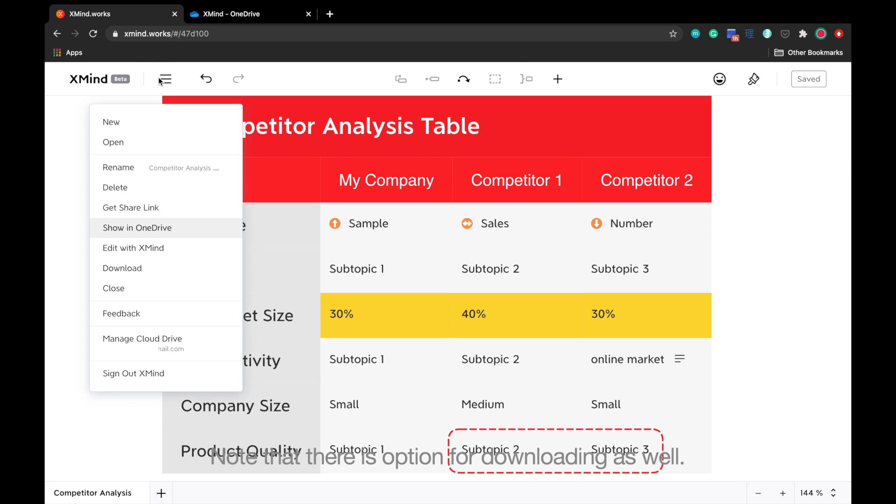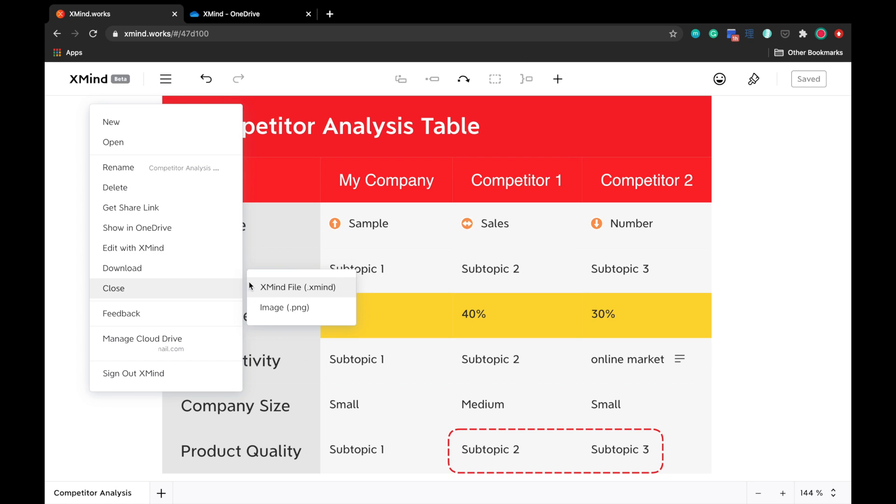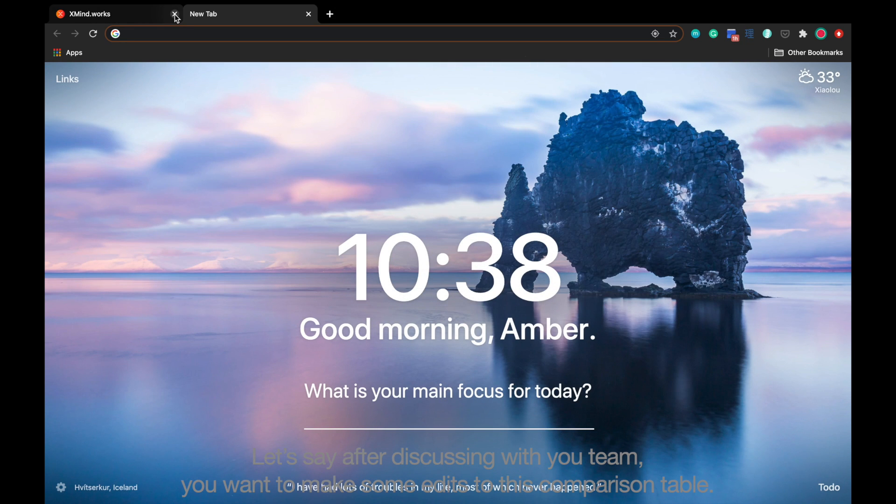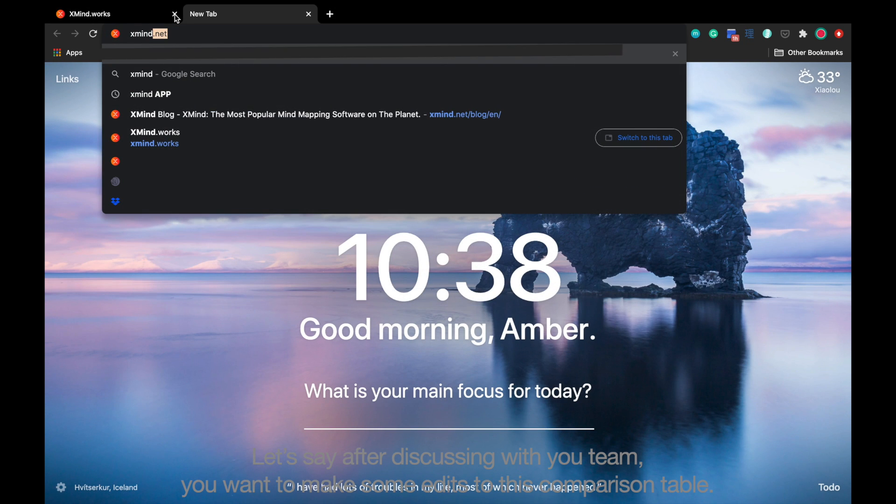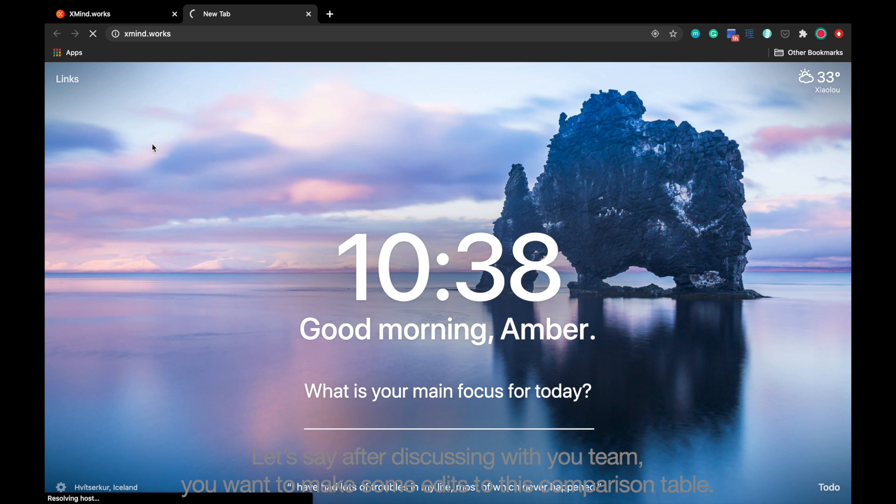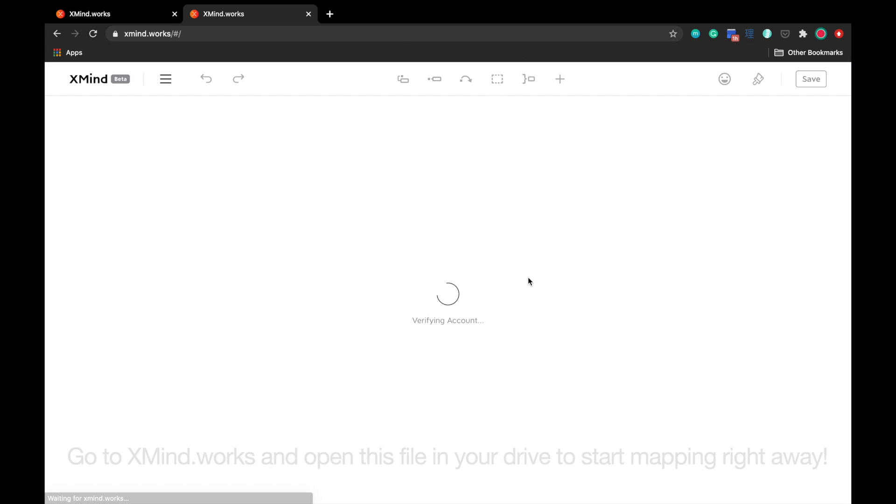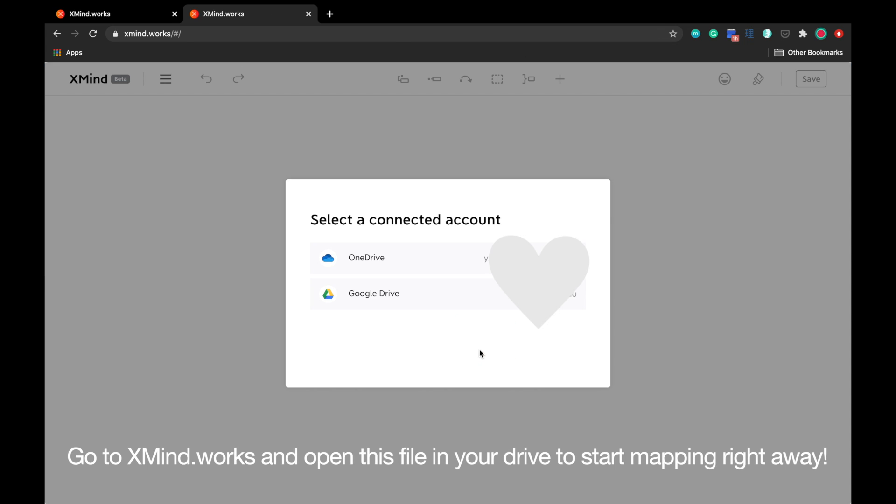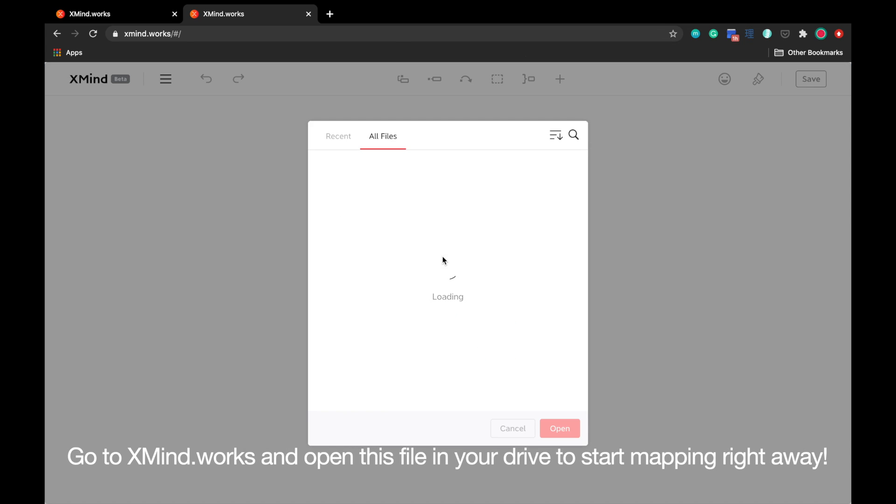Note that there is an option for downloading as well. Let's say after discussing with your team, you want to make some edits to this comparison table. Go to xmind.works and open this file in your drive to start mapping right away.